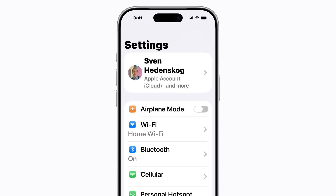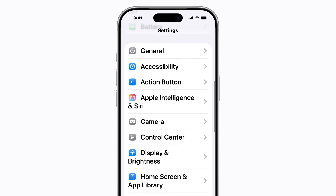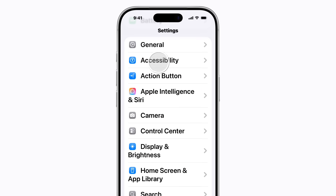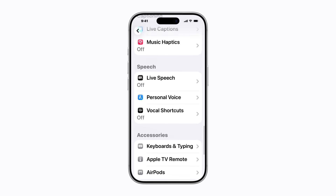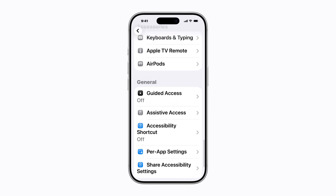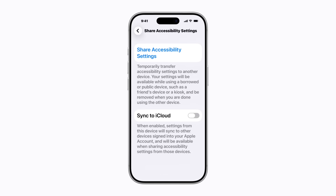In Settings on your iPhone or iPad, tap Accessibility. Depending on the accessibility settings you have enabled, you might need to scroll down to find it. Scroll all the way down and tap Share Accessibility Settings. From here, tap Share Accessibility Settings again.